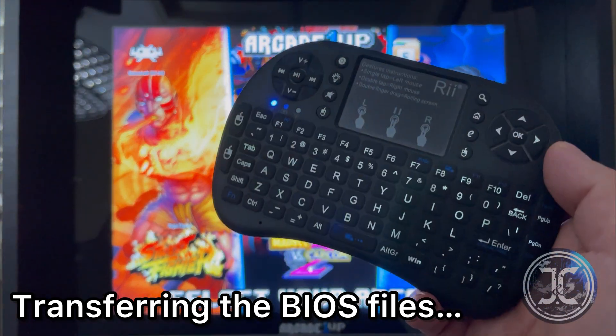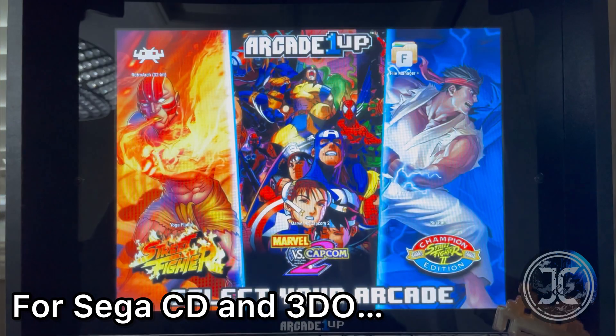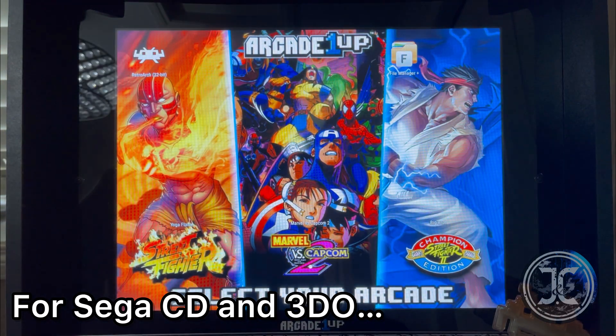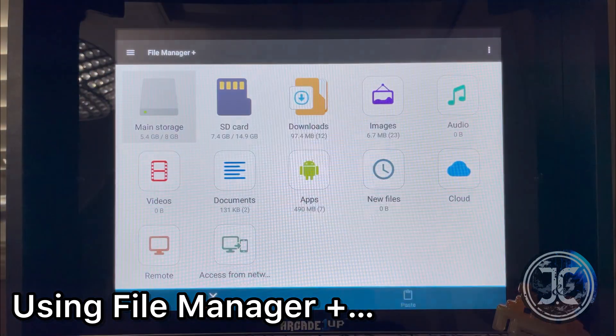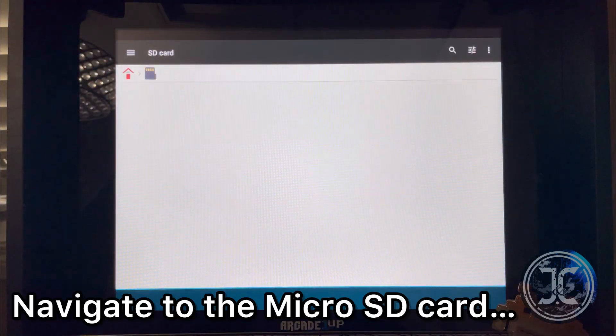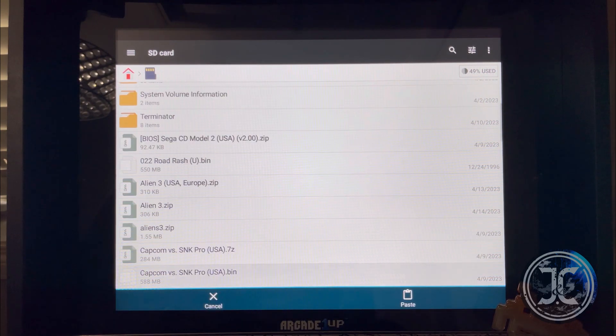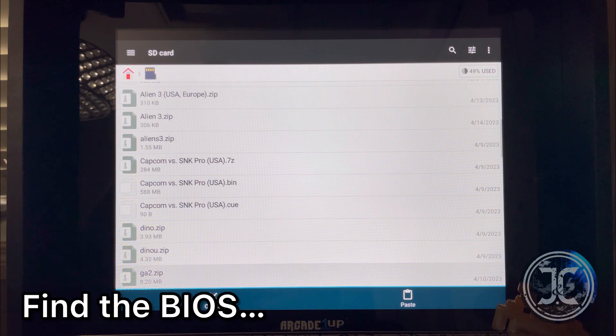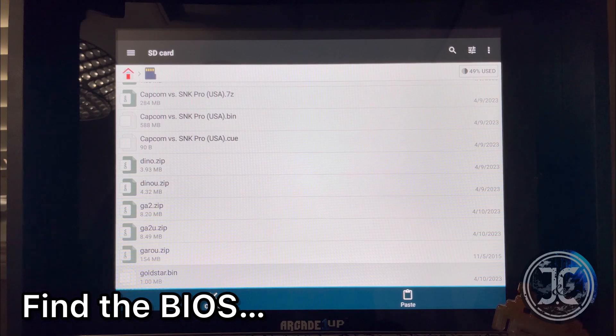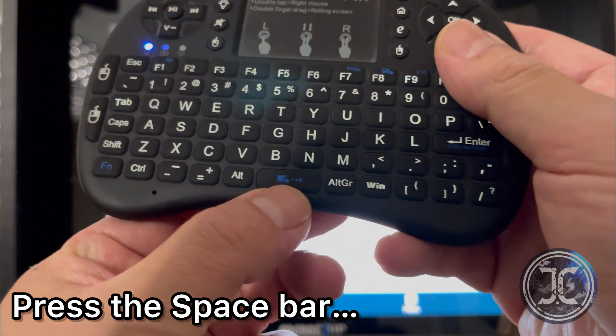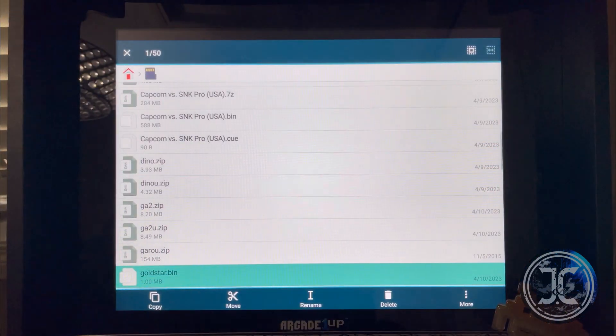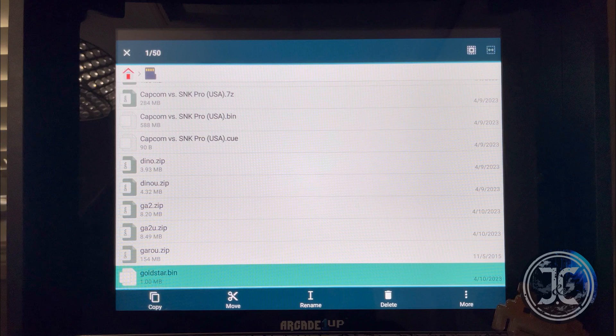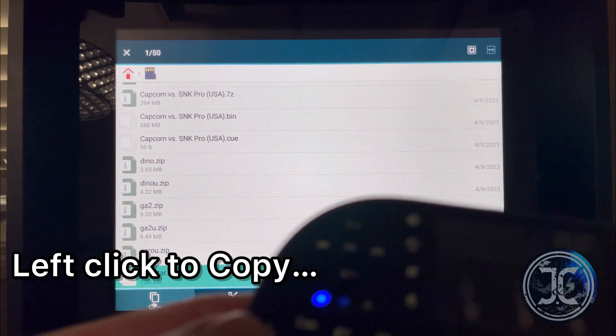Power the cab and using the keyboard, launch File Manager Plus. Go into the micro SD card, find the BIOS file, press the spacebar to bring up the menu, and copy by left clicking on it.